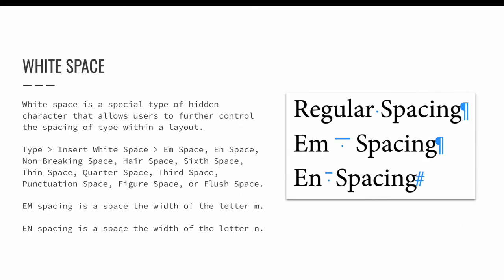Technically, white space is not a special character. It is, well, it's white space. It is a special type of hidden character that allows users to further control the position of type within a layout. Choose type, insert white space to see many forms of white space available in InDesign.